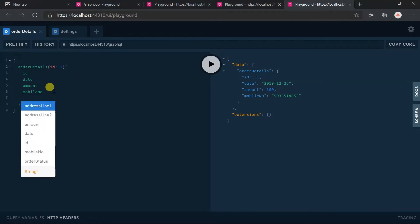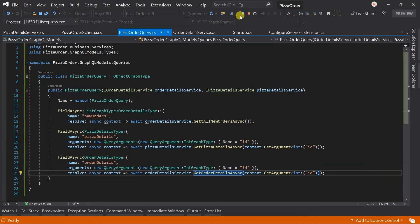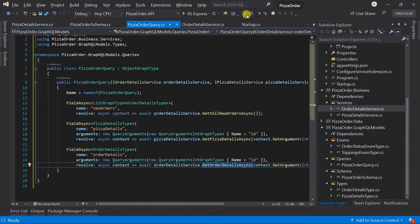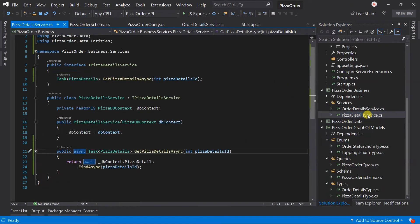But it does not include any field for obtaining the pizza details and doesn't even provide any intellisense for it. For this we need to make some changes in the type. Before this, open the pizza details service.